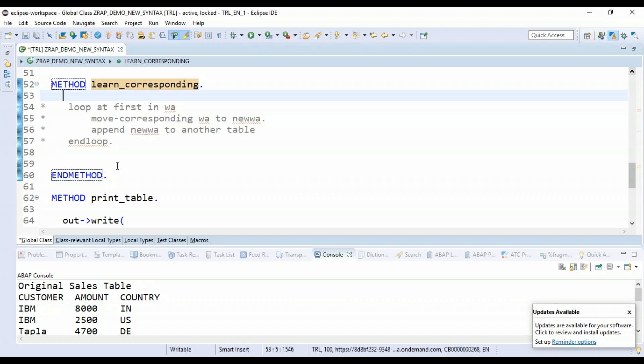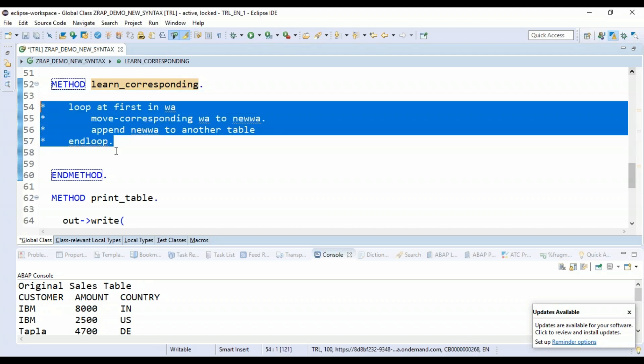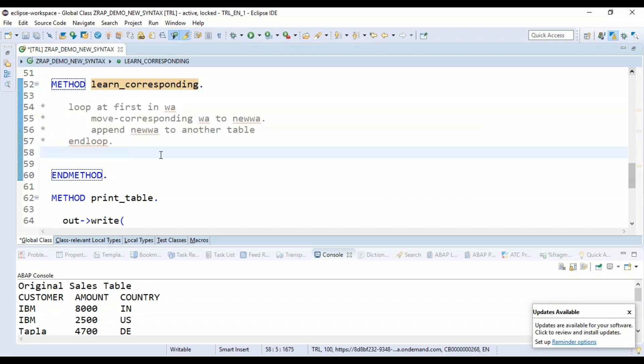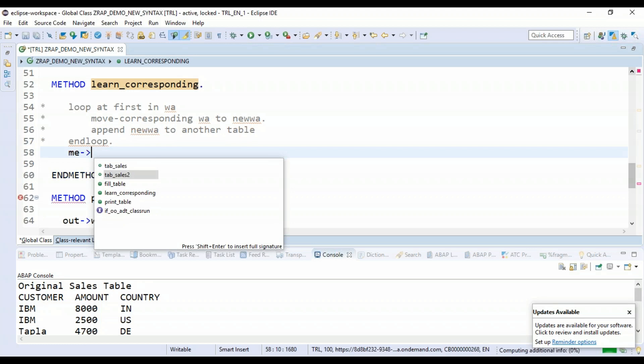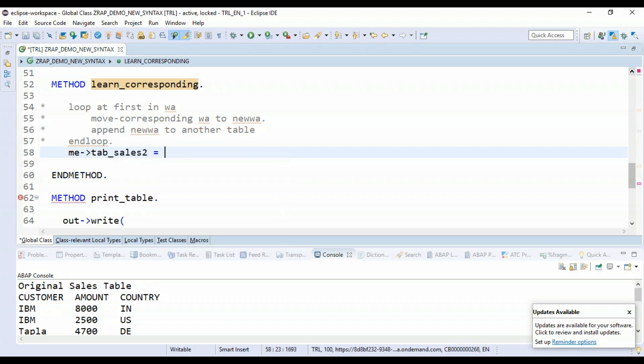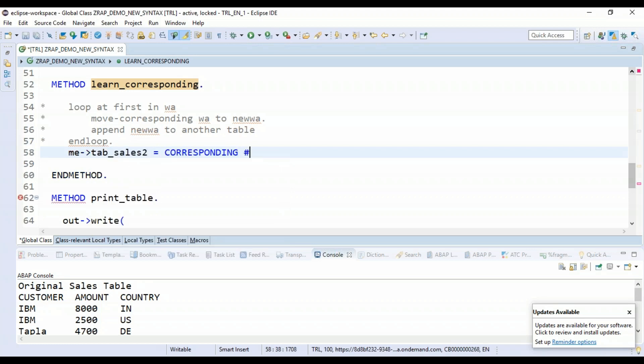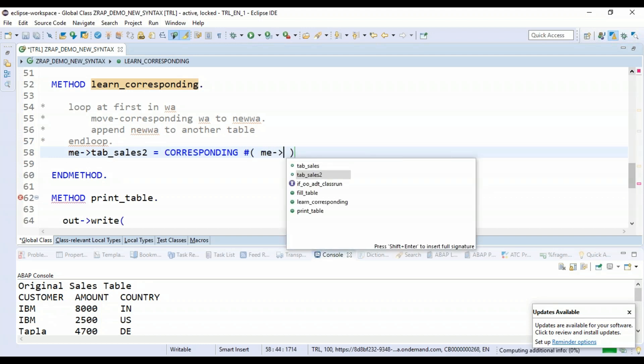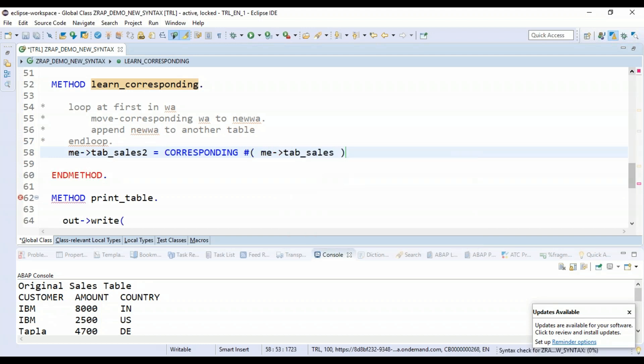Of course, this still works in the system, but we are not here to learn that. We want to learn the new syntax. And guess what? This whole thing which you are writing here, four lines of code, can be written in a single line. Watch out. Just say me->sales2 equals to corresponding hashtag, and then we just add here my current sales table. Awesome. Fantastic. Let's save this up.